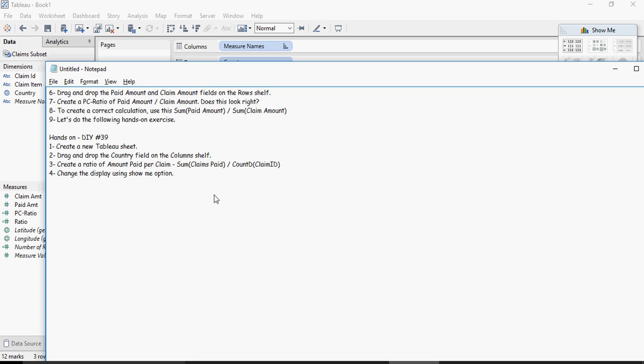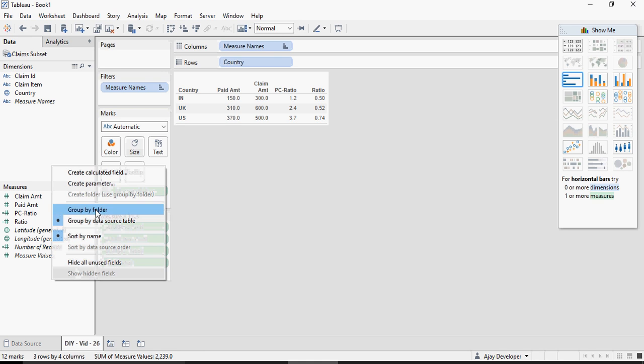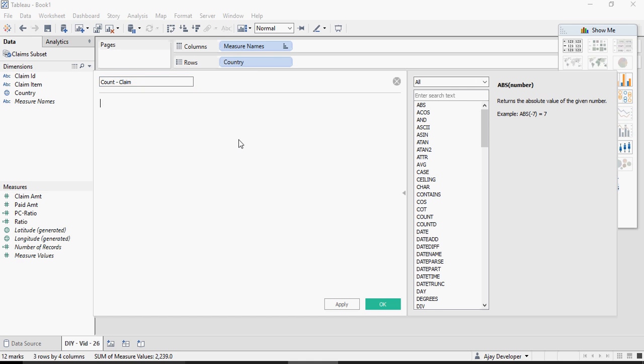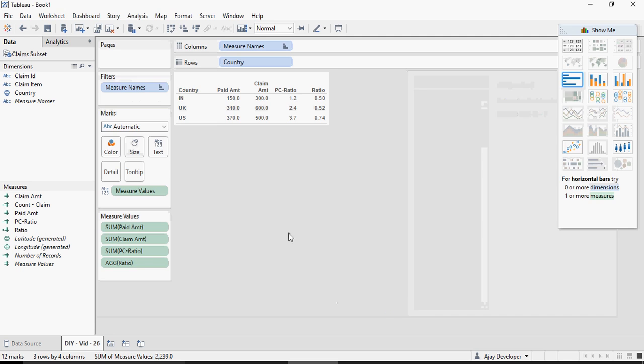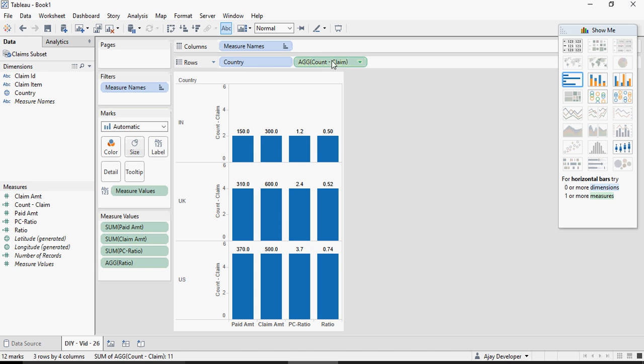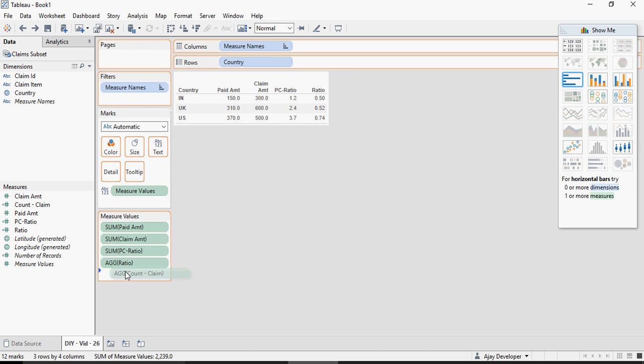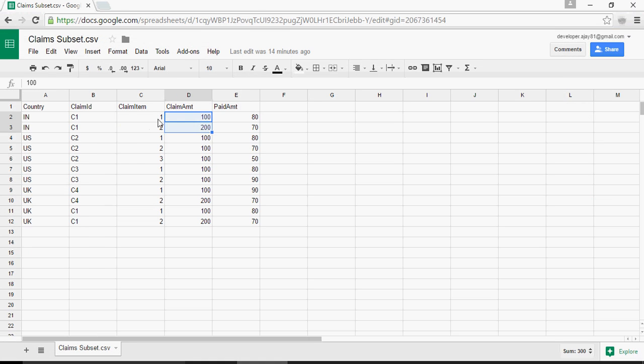Now talking about count, the count of claims let's do a calculation right click create calculated field and say count of claim ID. Drag and drop the count of claim and you can see it says there are two claims for India but we saw that there is only one claim for India which is C1.